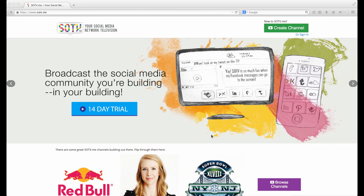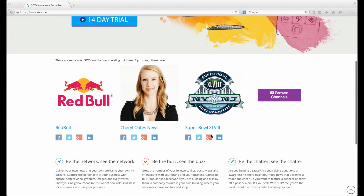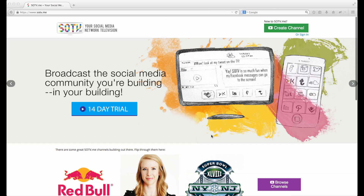Hey guys, welcome to sotv.me, social media network television. SOTV allows you to broadcast over 24 social media platforms on a single TV screen.